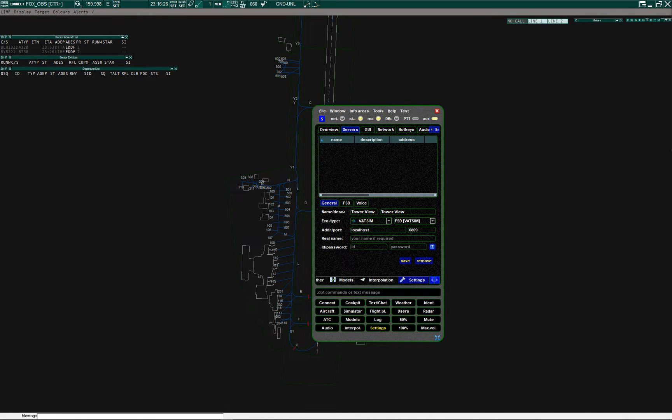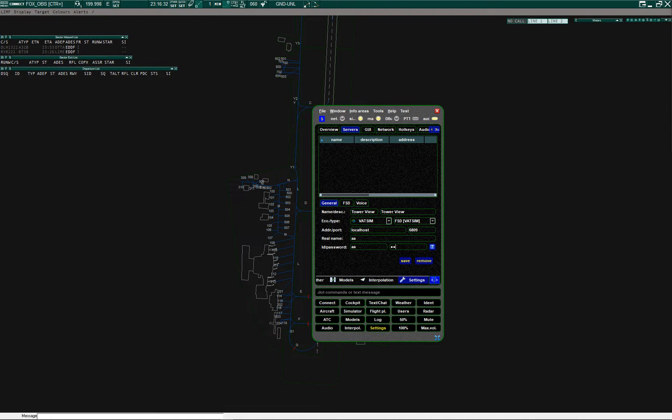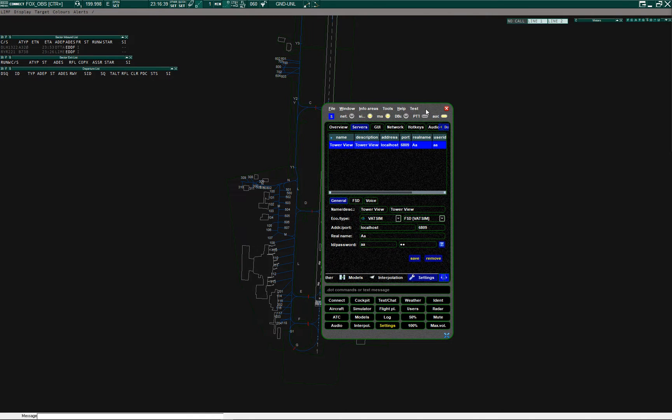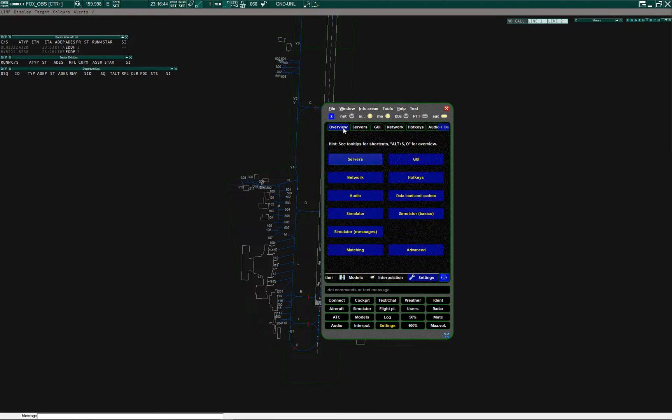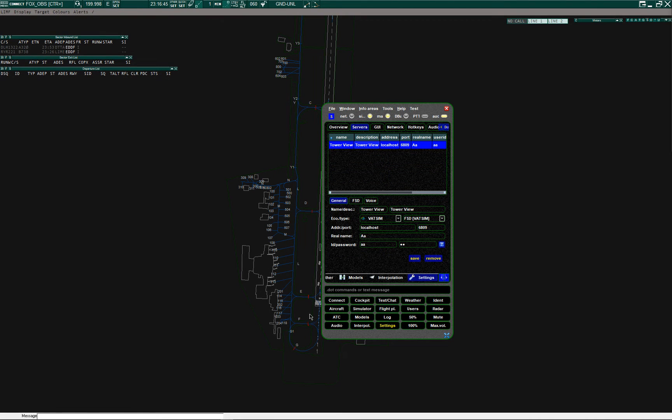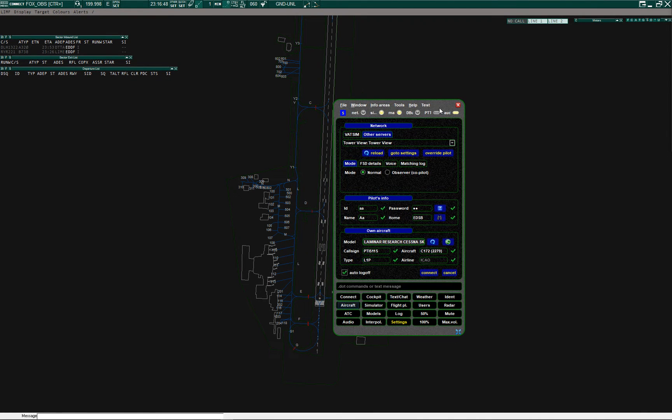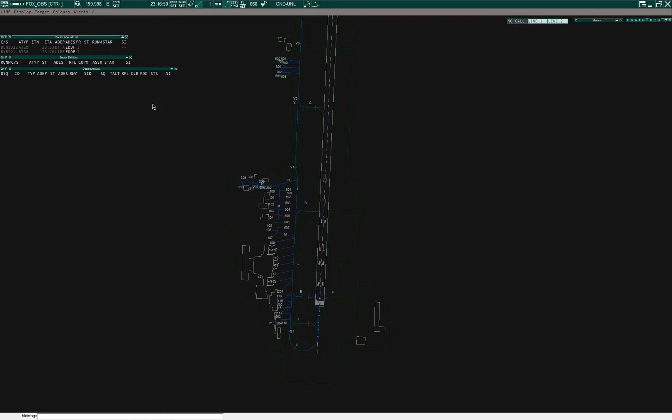The port 6809 is correct. For real name, ID, and password, you can insert anything you like. They cannot be empty, that's all. In the end you save it. Swift is now set up to connect and we can go to Euroscope.